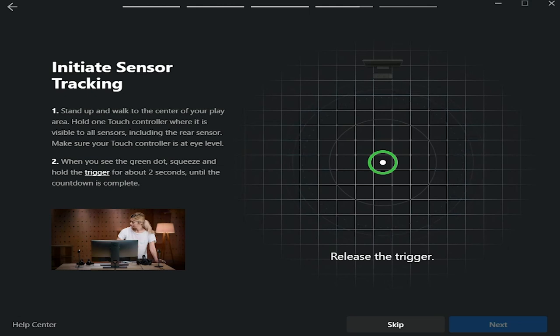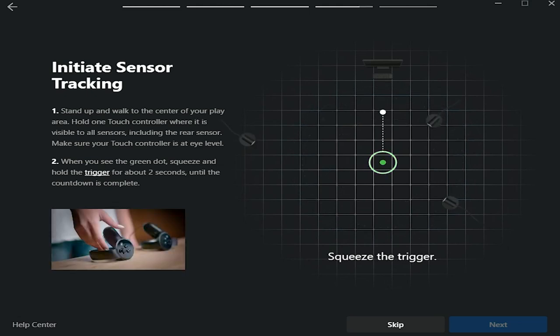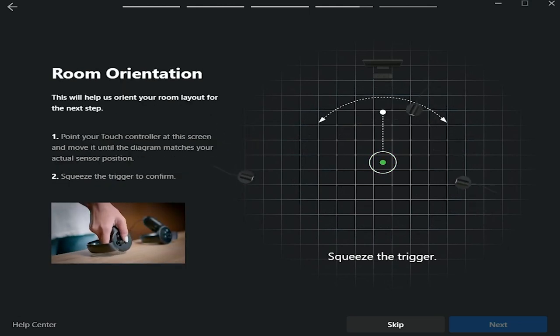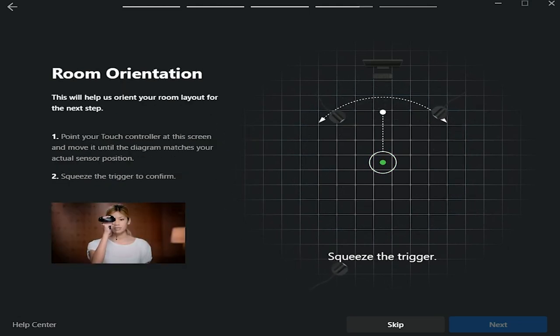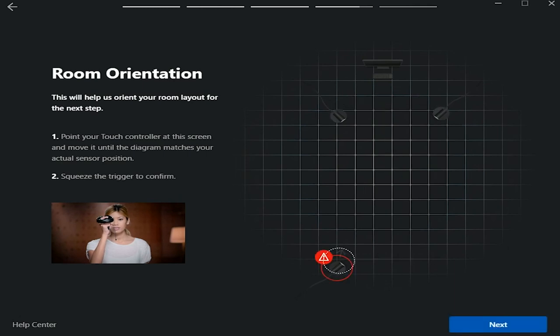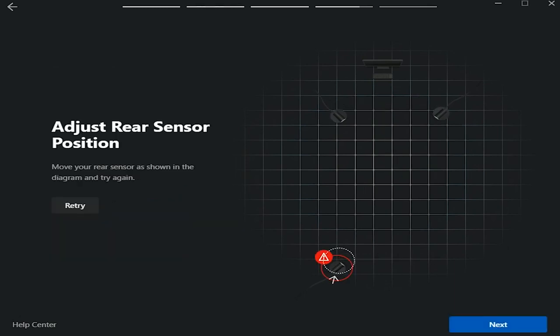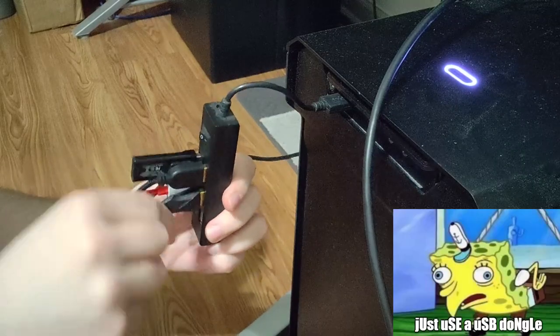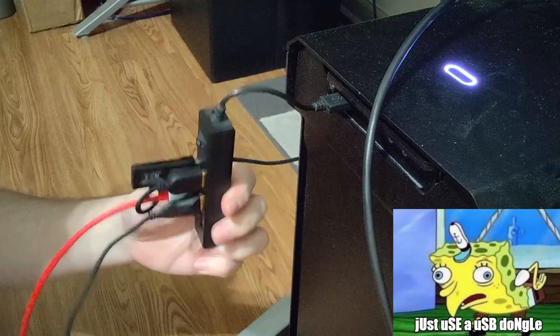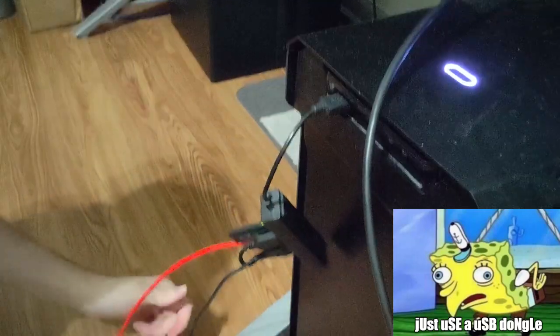The main problem with external sensors is finding the right place for them, which can be hard for some people based on their room setup, and they can be pretty sensitive about their locations. Also, you need a USB slot for each sensor, which kinda sucks but whatever.